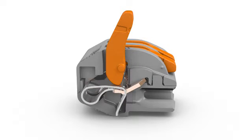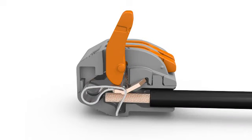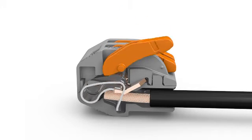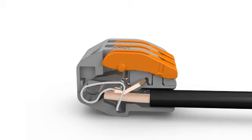Open clamping unit via integrated lever and insert conductor. Then lower lever to close the clamp.